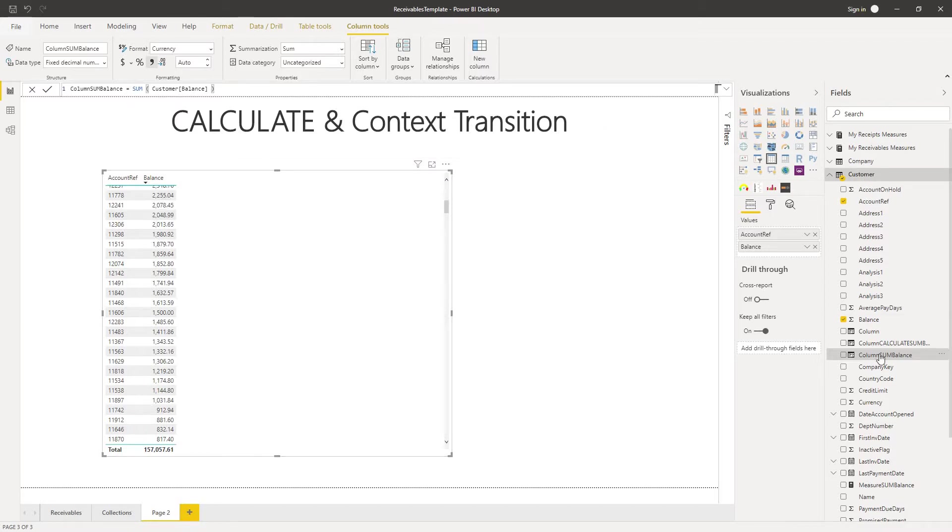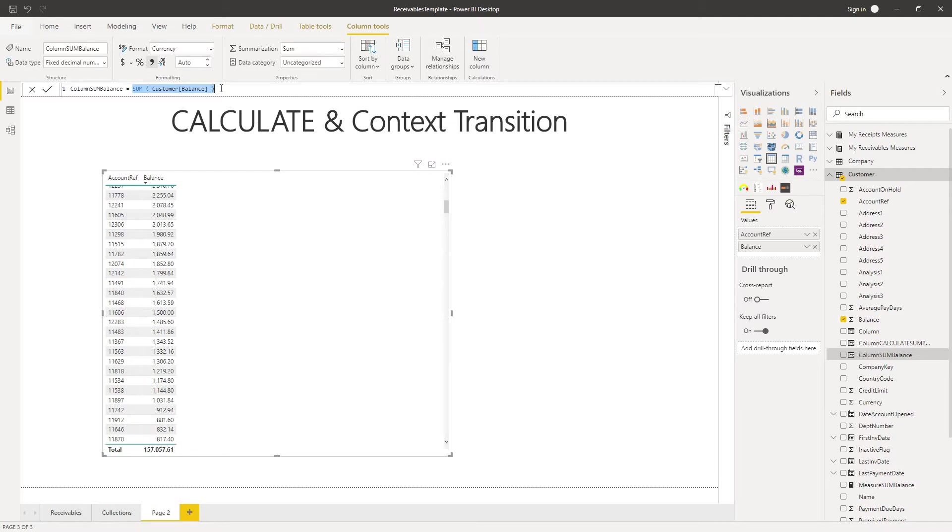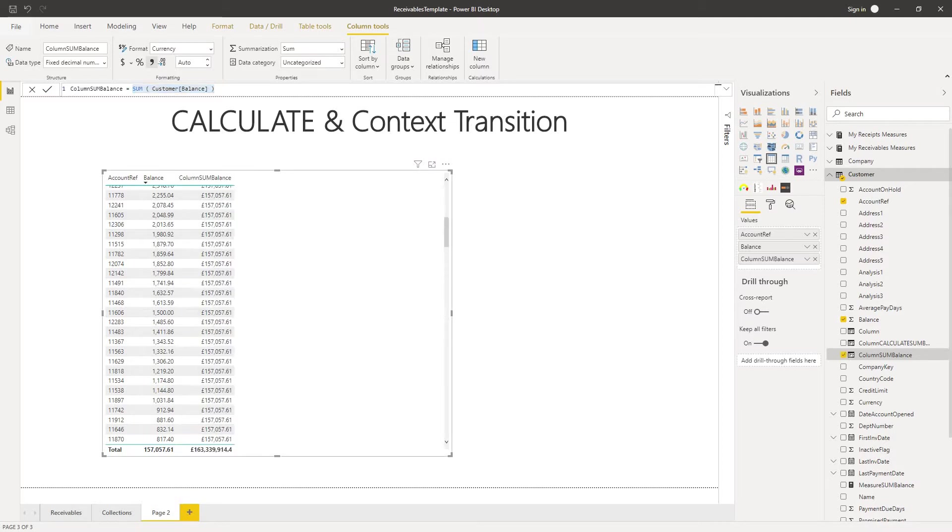I've created a calculated column called column sum balance and it's a very simple expression which is the sum of the customer balance. If I add that now to my visualization what you can see straight away is that the column is the same for every single row.